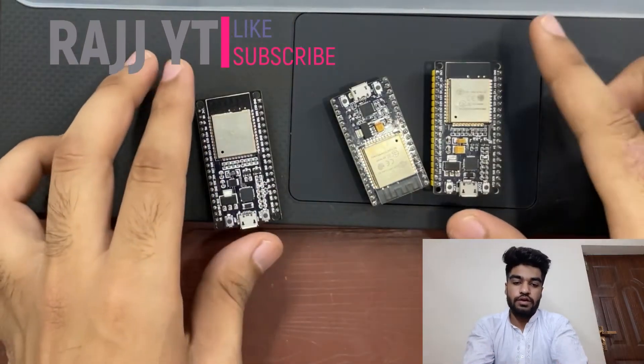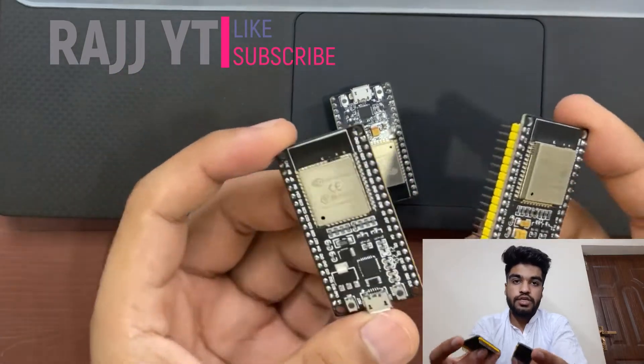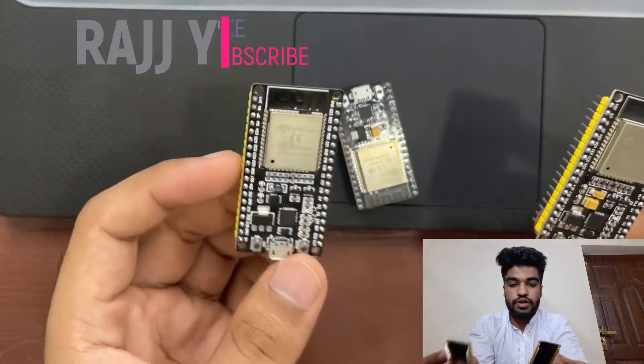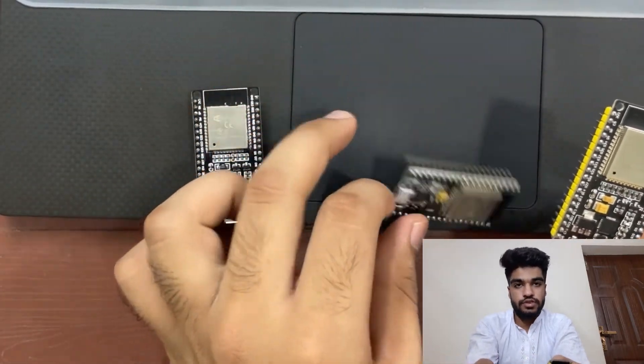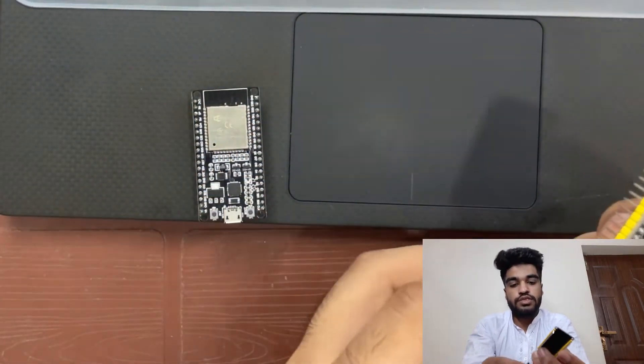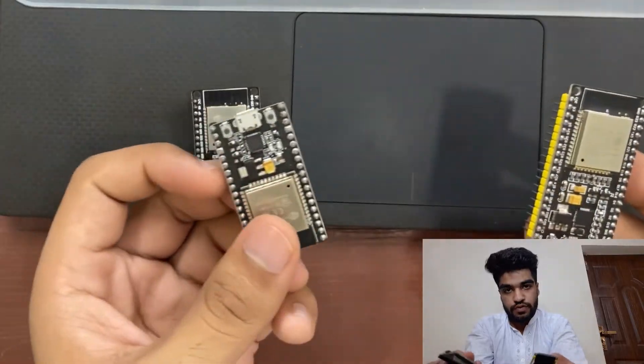Assalamualaikum, in this video we are going to install ESP32 board in our computer in just simple three steps. So let's start this video.